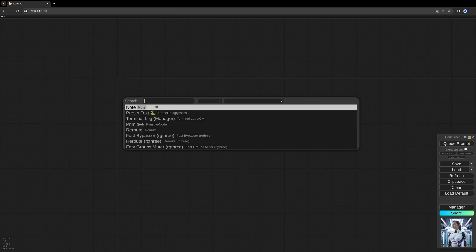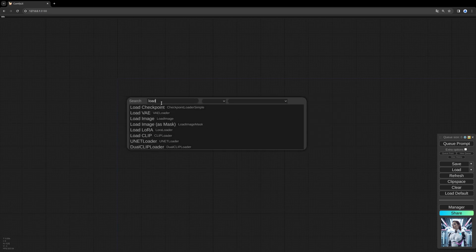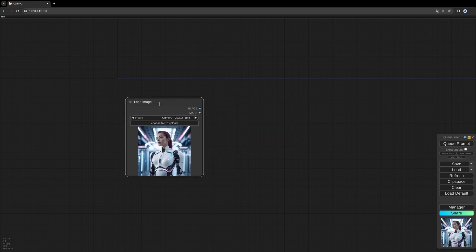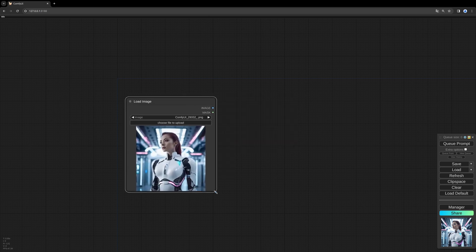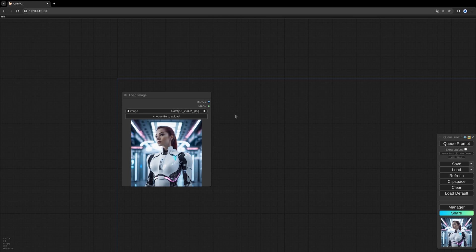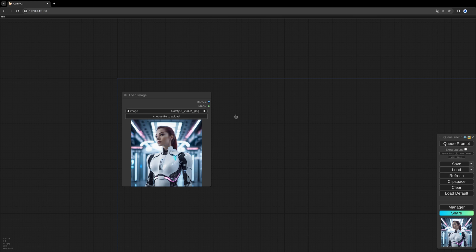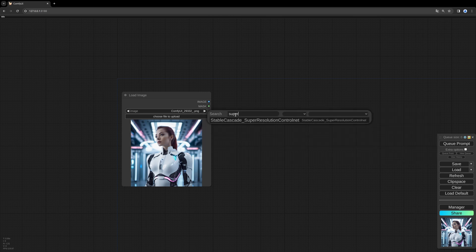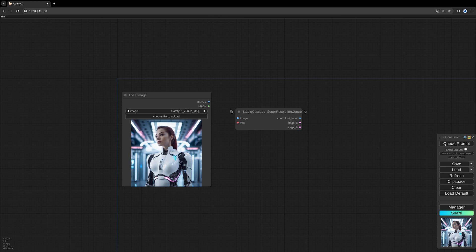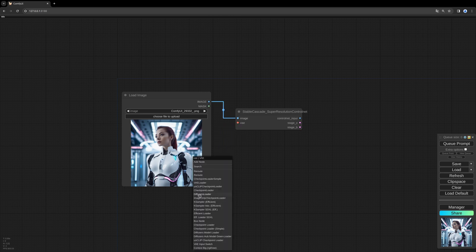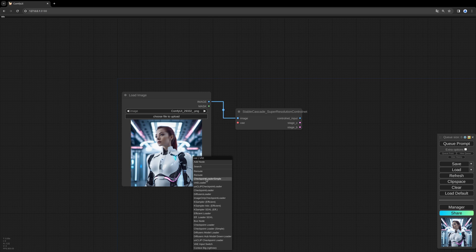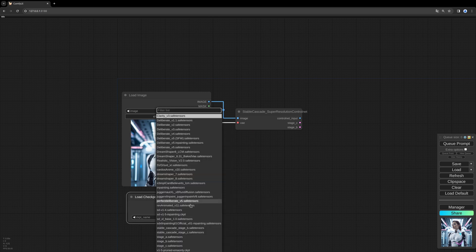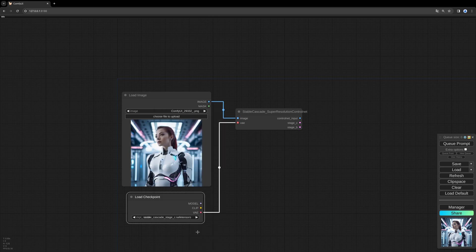I like to start with loading an image, I choose this one. Now we need our control net, connect the image, we need a model. So here we choose our stage C, Stable Cascade model.